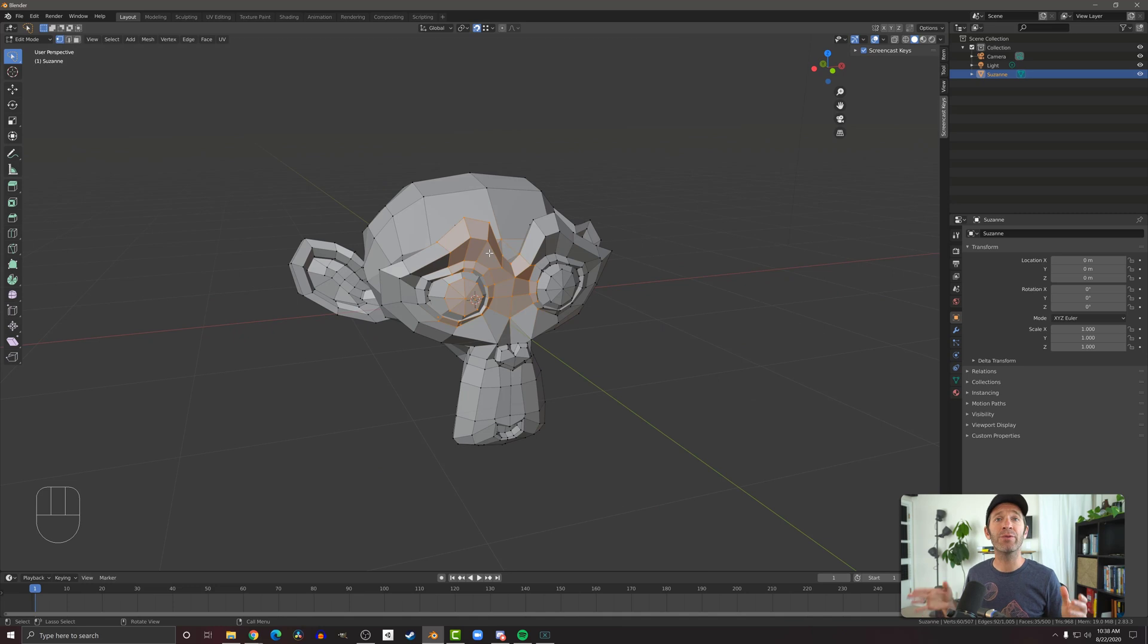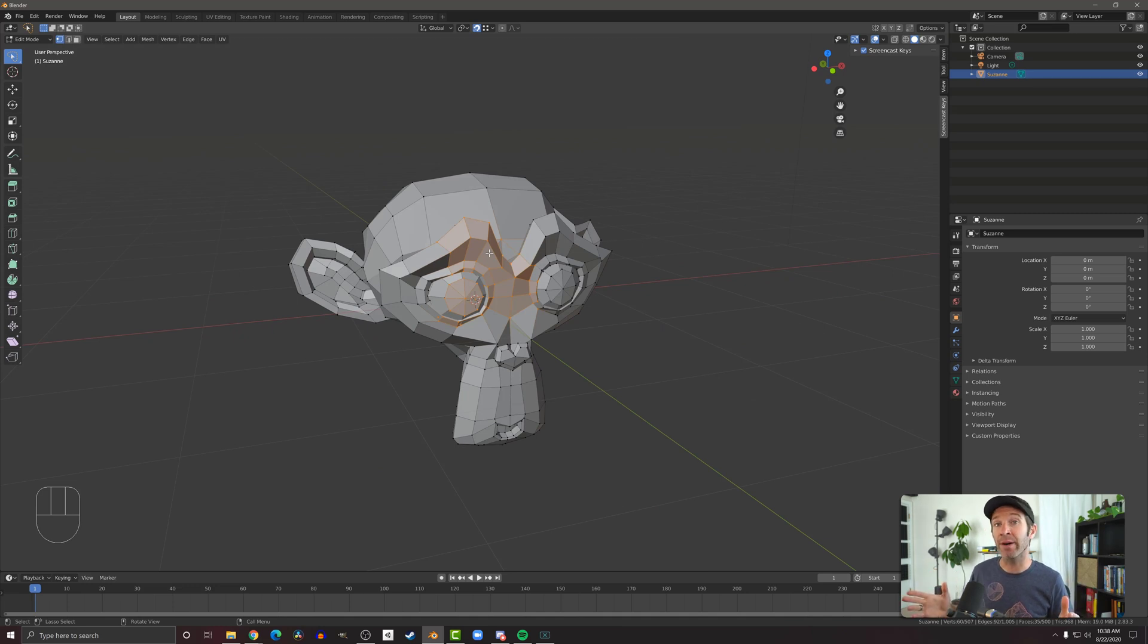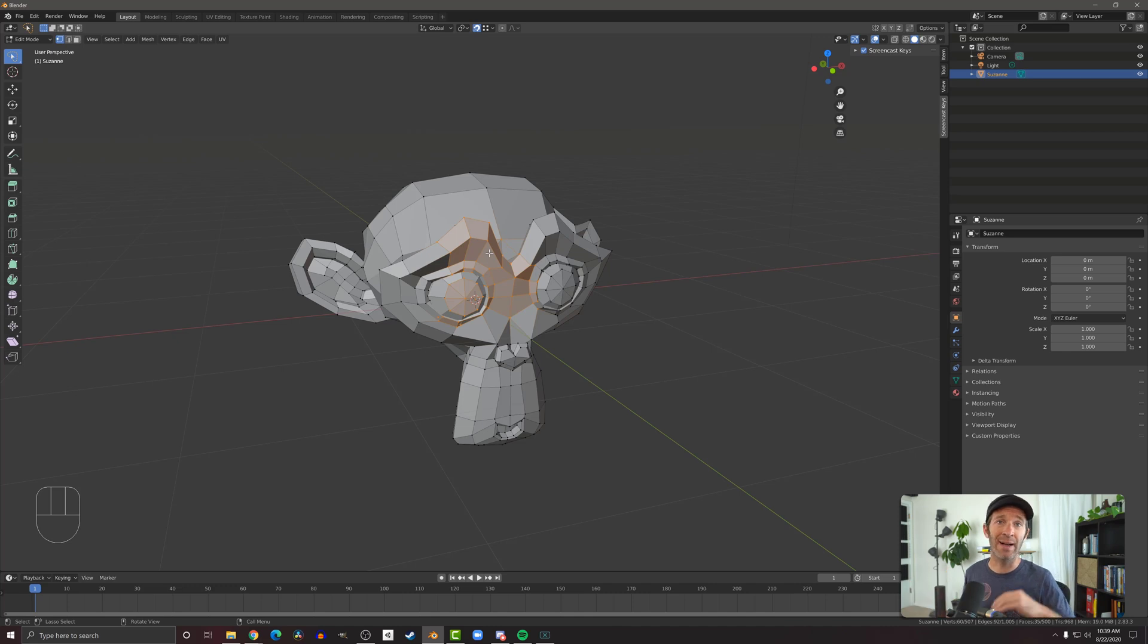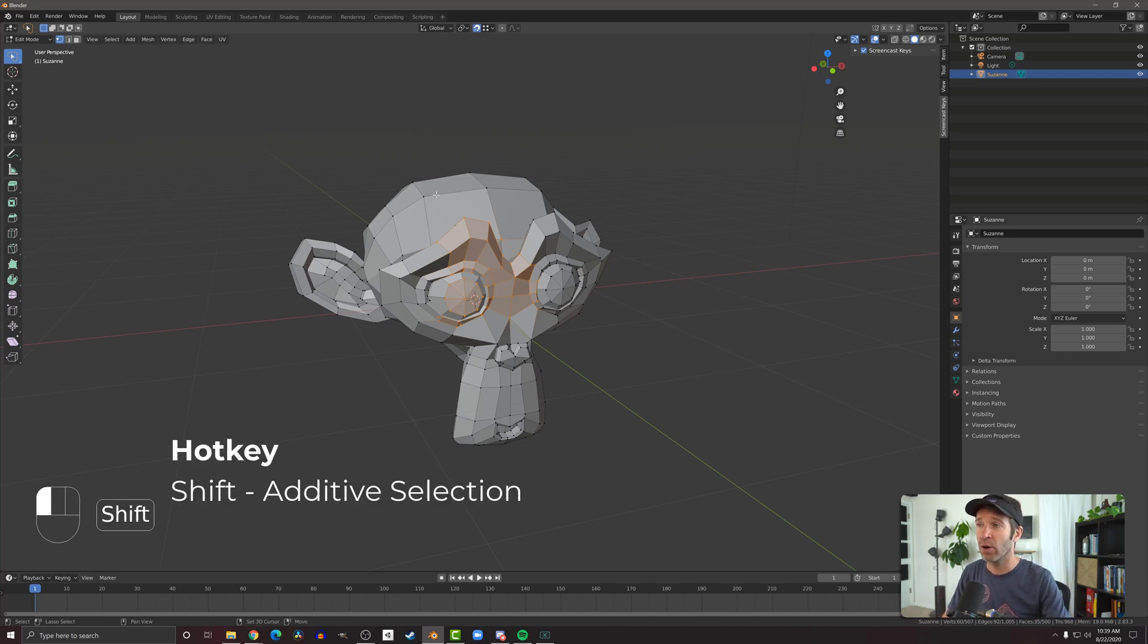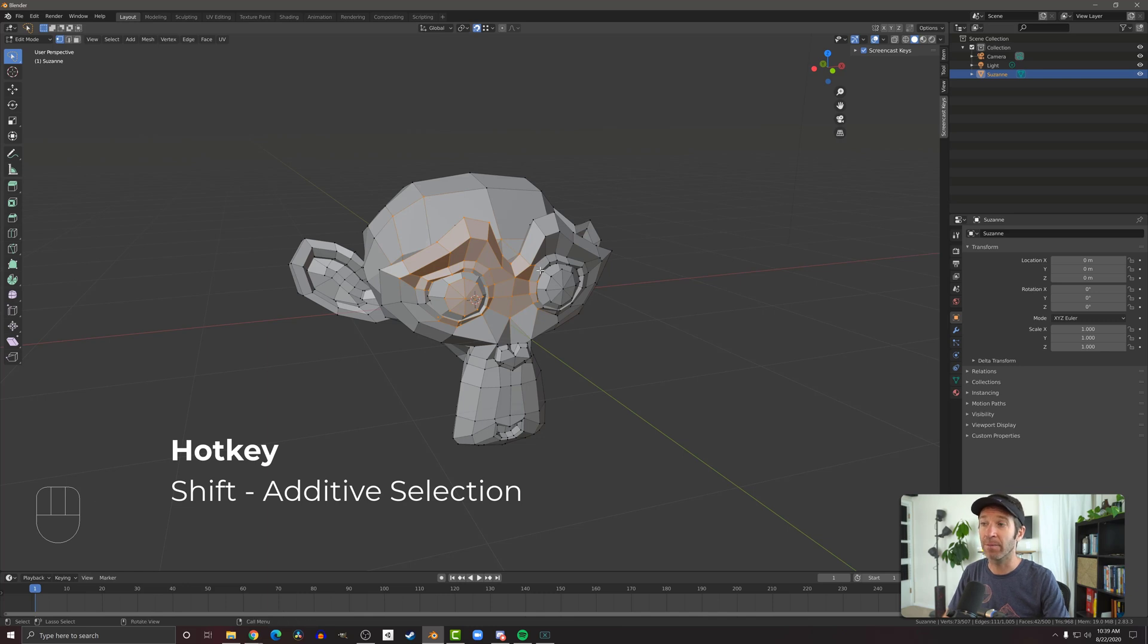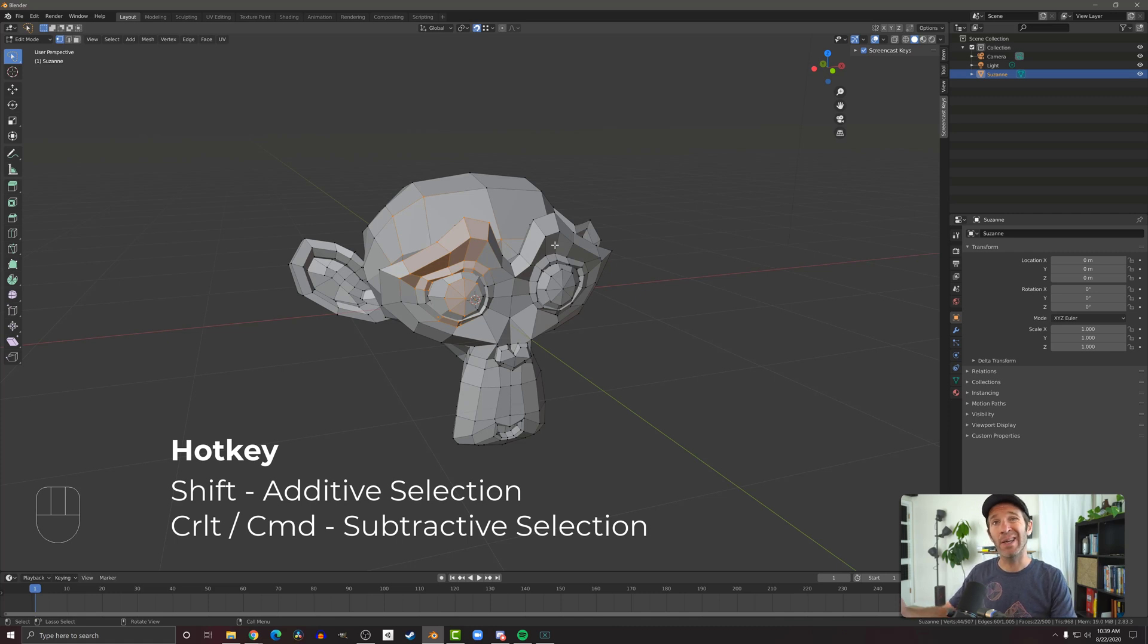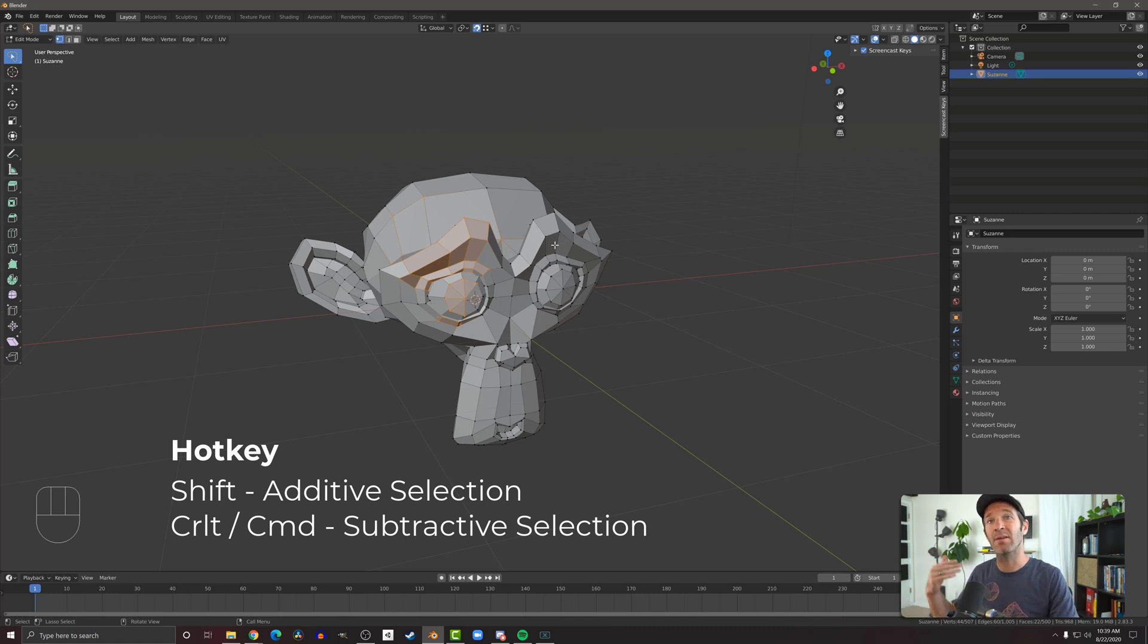It's also really useful to know about the modifier keys and how those work with our selection. So we talked about Shift as an additive selection, so again if I hold Shift and I lasso around more pieces we're going to get additive selection. If I hold Control and I lasso around pieces we get a subtractive selection, which again is convenient and covers most of our use cases of how we want to select things. So we don't have to deal with the mode buttons up the top left all that often.